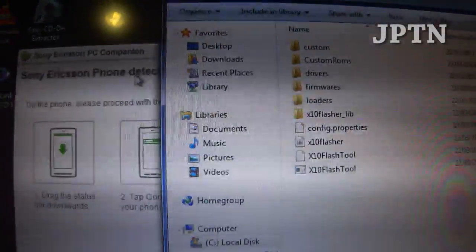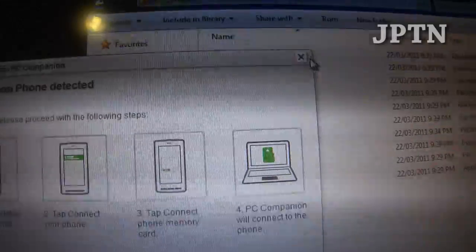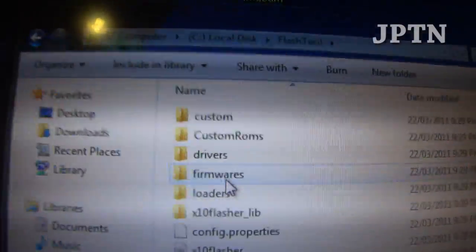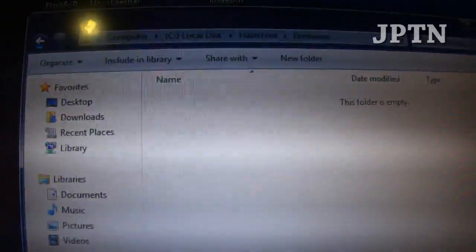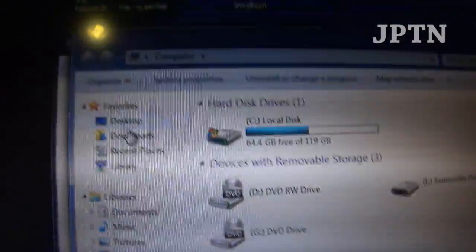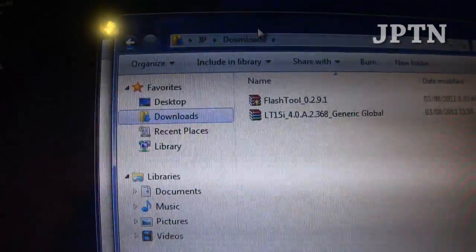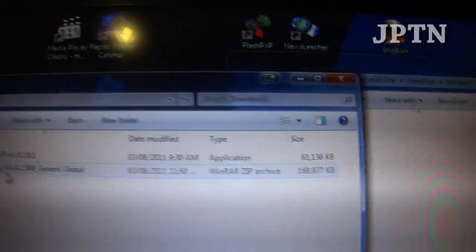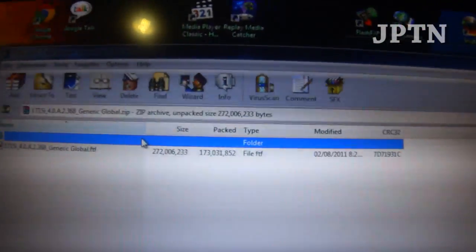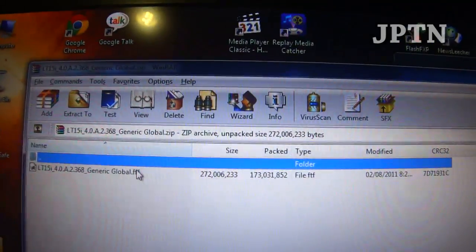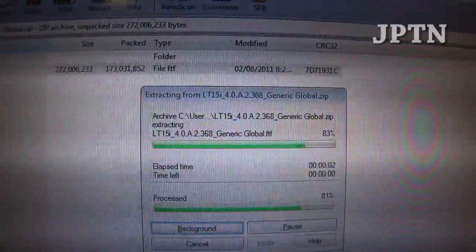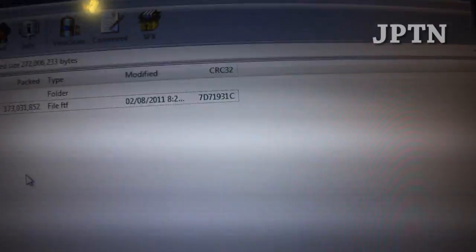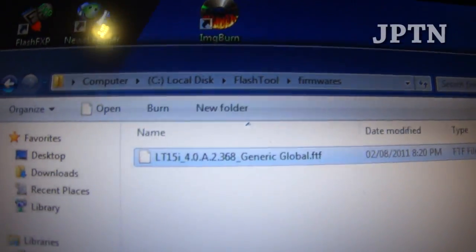Once you download the zip file with the firmware, you're going to put it inside the firmware's folder. Right now it's empty because there are no firmwares yet. Go back into my downloads folder and I'm just going to extract this. It's a zip file, so Windows will recognize it without having to install any special software, but I do use WinRAR because I find it more convenient. I'm going to copy it into my firmware's folder. So now the firmware is in the firmware folder.